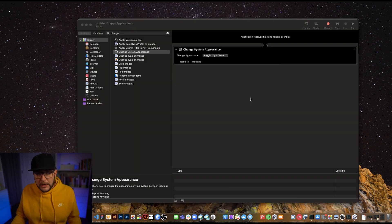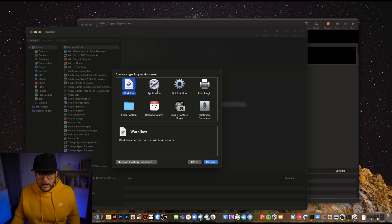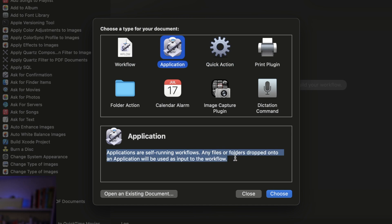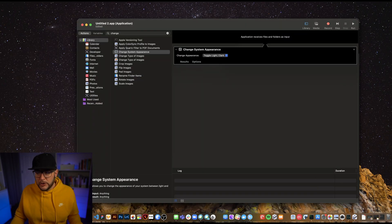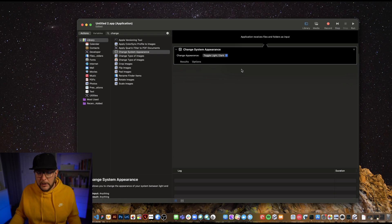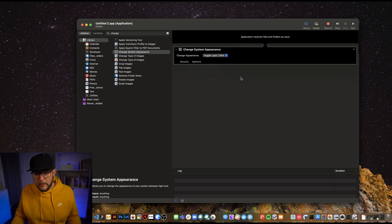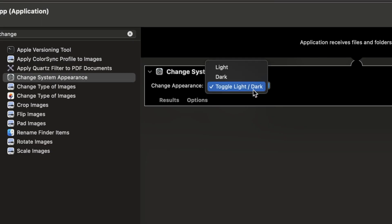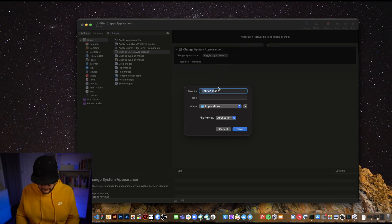To create an application for Stream Deck or other uses, open Automator and this time choose 'Application' instead of Quick Action. Applications are self-running workflows — similar to dropping an image onto Photoshop to open it loaded. You could build really complex automations this way, like dragging photos onto one that crops, filters, and exports them. But for this demo, we keep it simple: add the 'Change System Appearance' toggle action and name it 'Toggle Light Dark'.